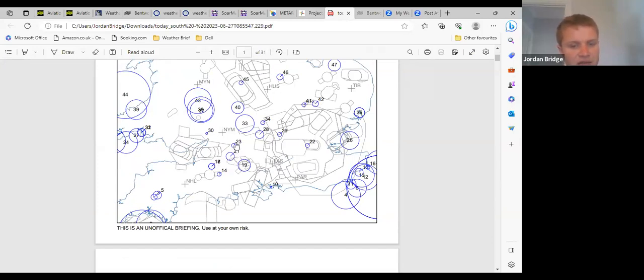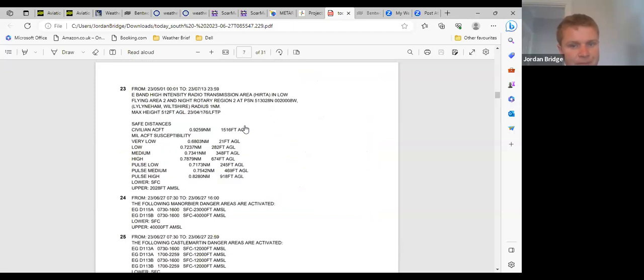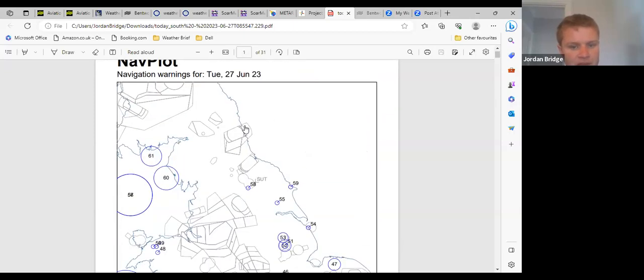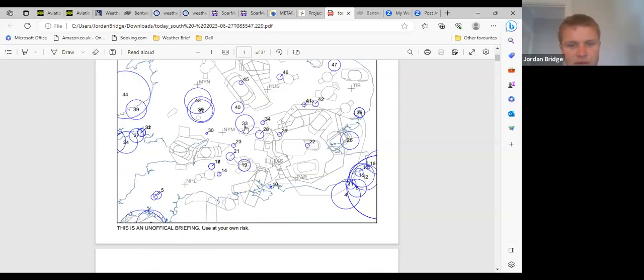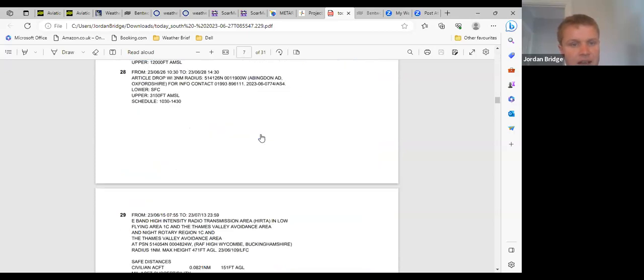EG D 323 is not relevant. EG D 133 is parachute dropping at Little Rissington today all day, so just north of Brize Norton near Witney. Article dropping to the south of Oxford at RAF Abingdon taking place today between 11:30 and 3:30.